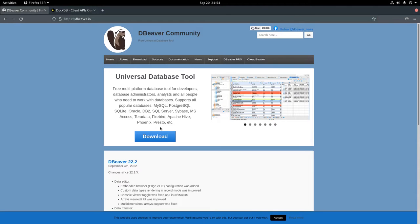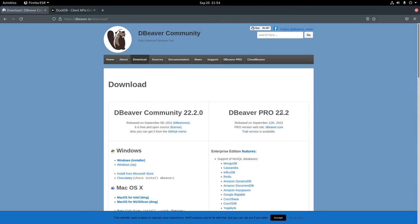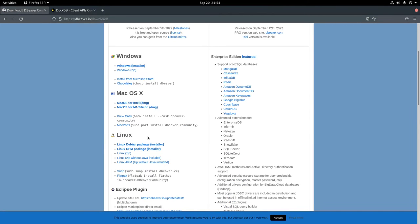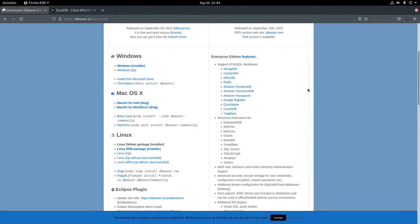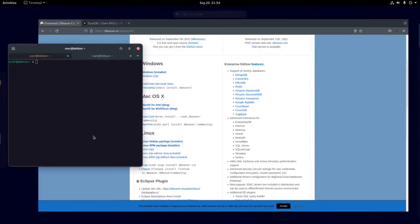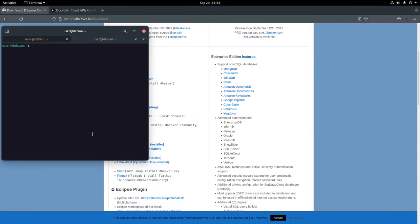What I'm doing in the background here is I'm downloading DataBeaver. It's entirely possible to use DuckDB from the command line. I think there are some benefits to having a database IDE. I'm not going to show off any of those benefits in this video, though.